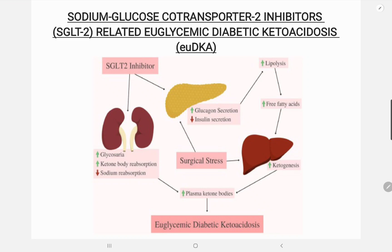Now let's talk in detail about euglycemic diabetic ketoacidosis. The patient usually presents with acute metabolic acidosis, which is associated with an elevated anion gap usually around 20 or more, as well as other symptoms such as abdominal pain, nausea, vomiting, and a positive urine ketone screen.